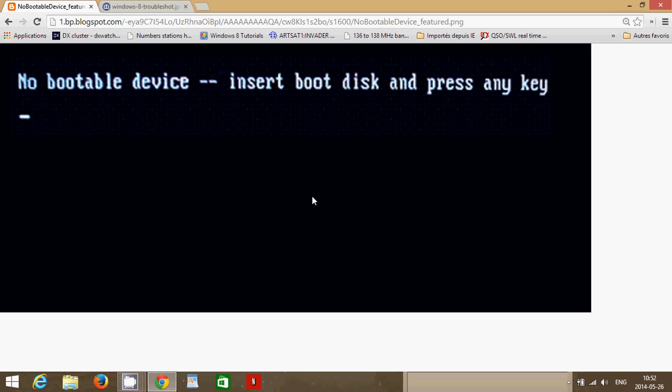Another thing to check for, remove any memory cards from the memory drives. So for example, if you've got a memory card reader on your laptop and it doesn't boot up, check if you've inserted maybe a memory card. Remove it. Maybe it's trying to boot off that memory card. You never know.